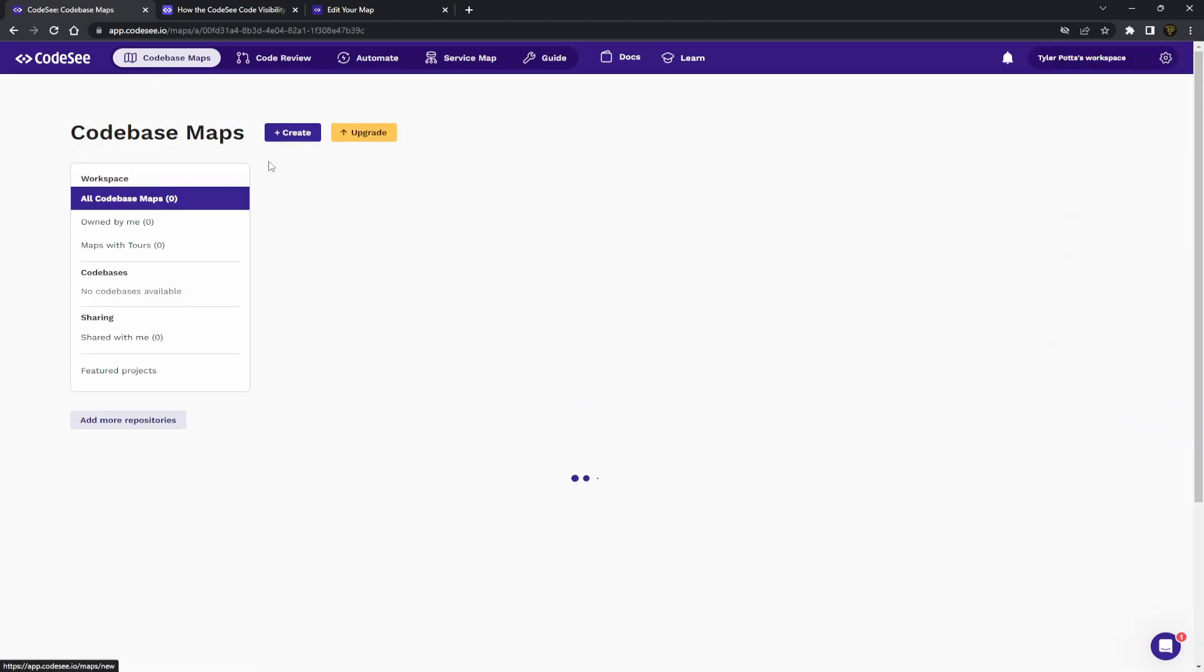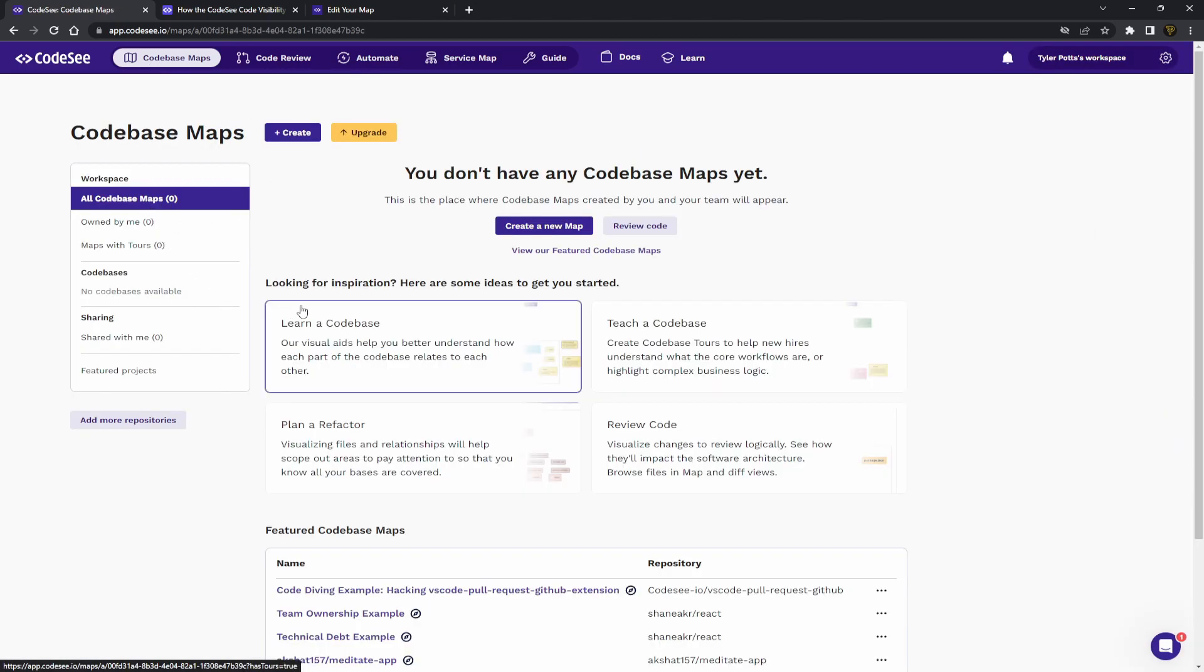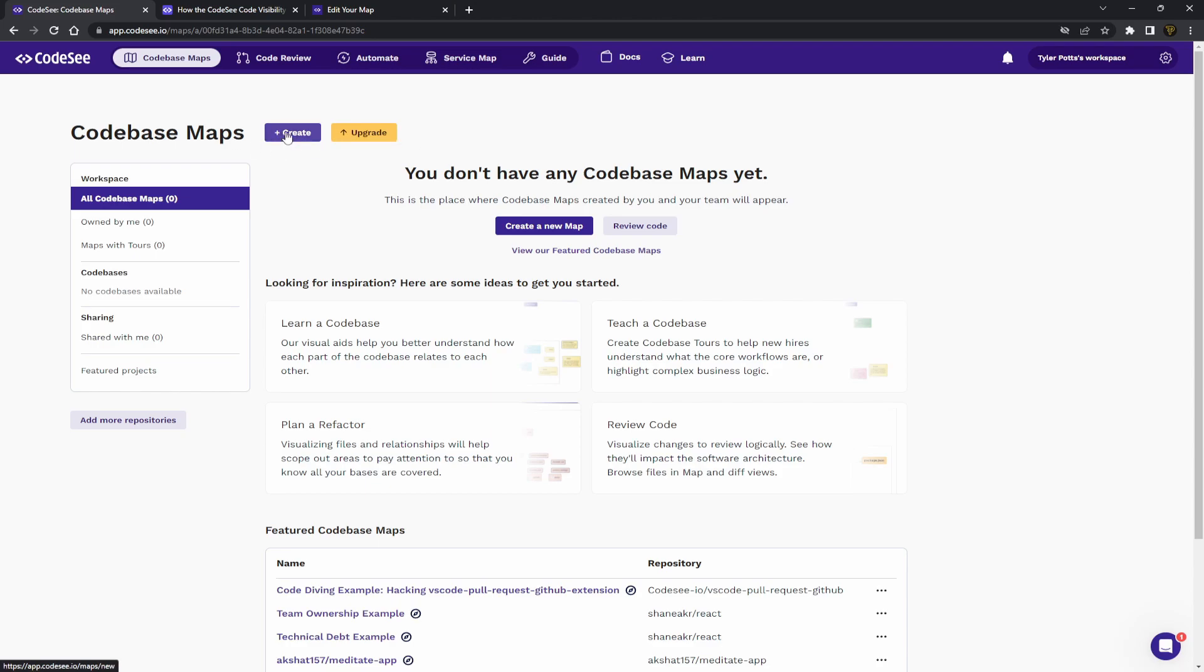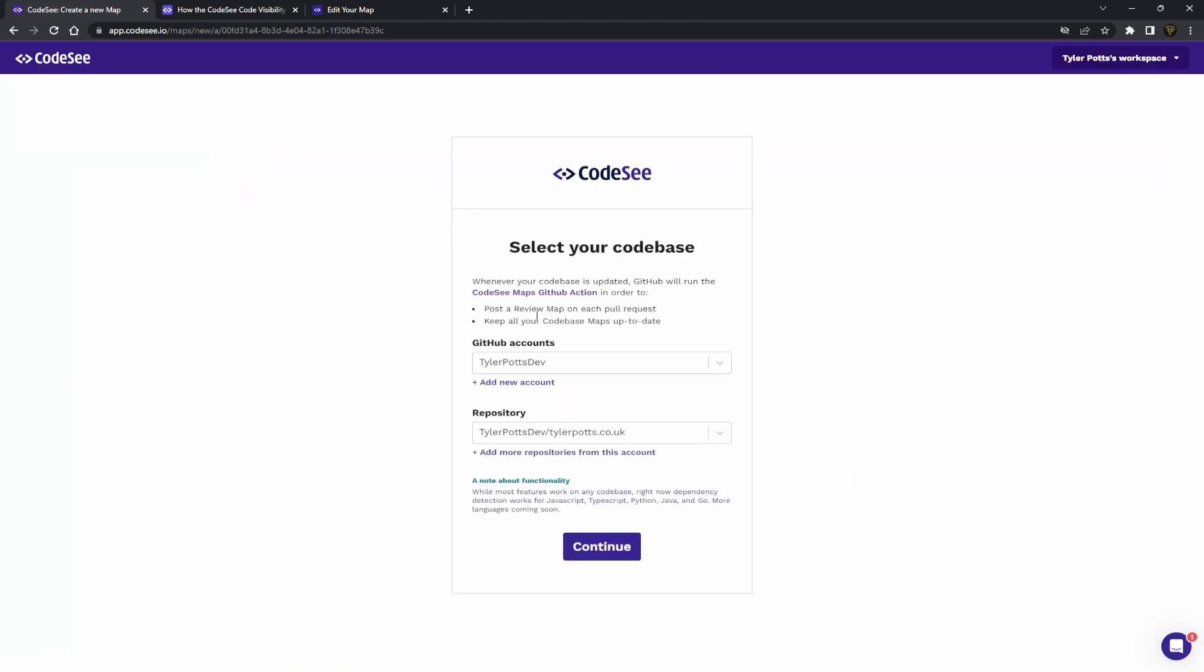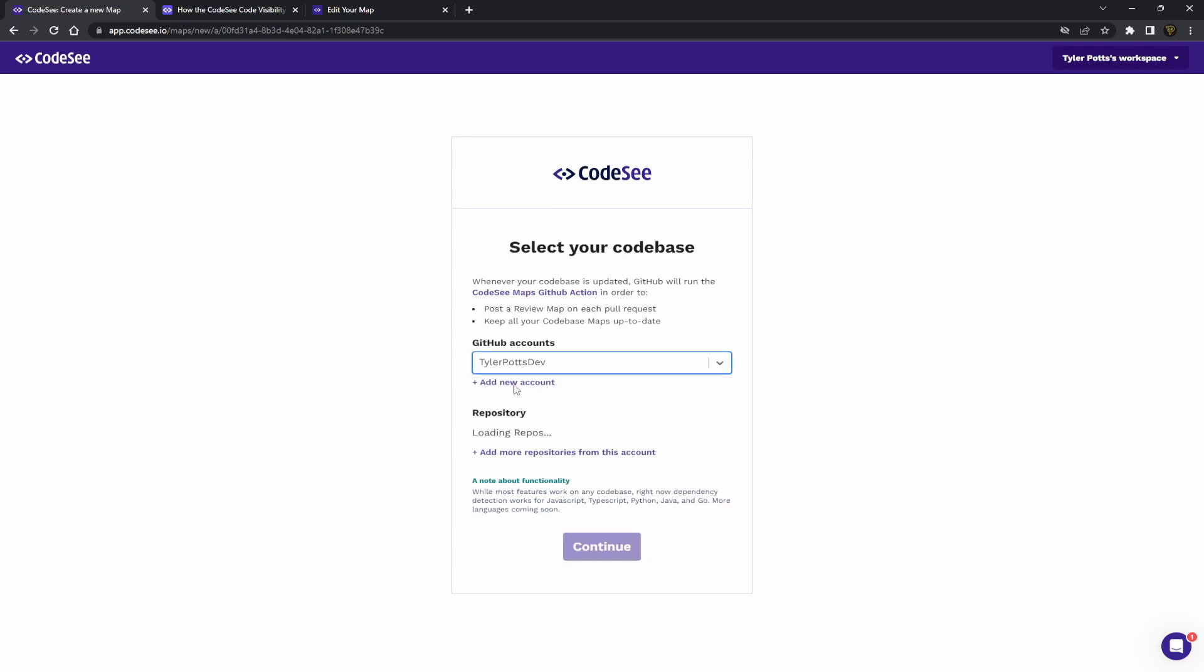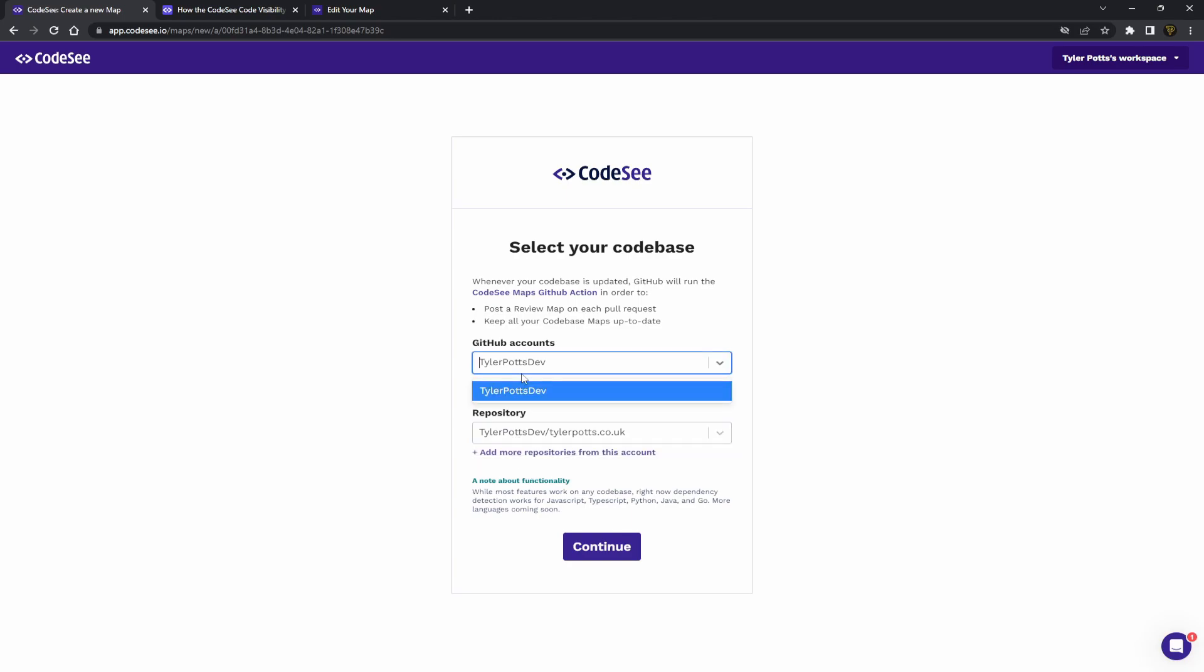Okay, so that's all cool. So we can have a look at someone else's code base. But how do we make our own? Well, up here we can actually hit create and you can see it comes in to select your code bells. Now, when you first set up your workspace, you would have to connect your GitHub account and your repositories.